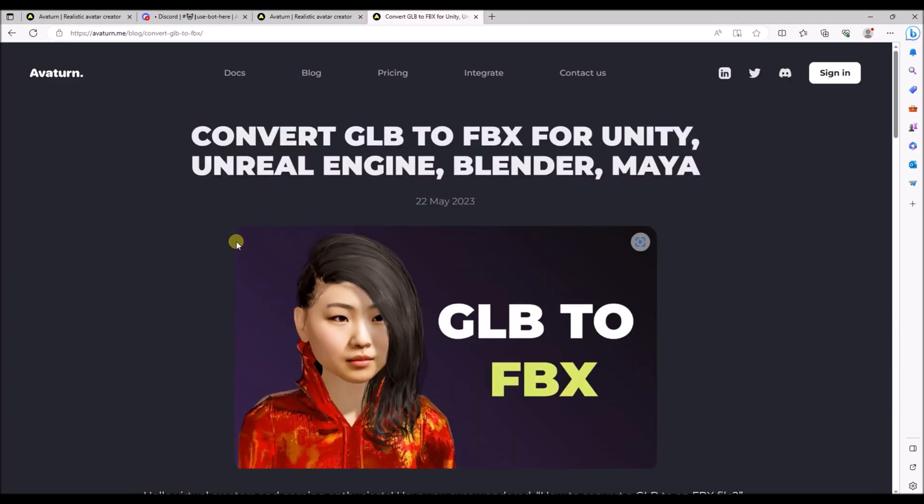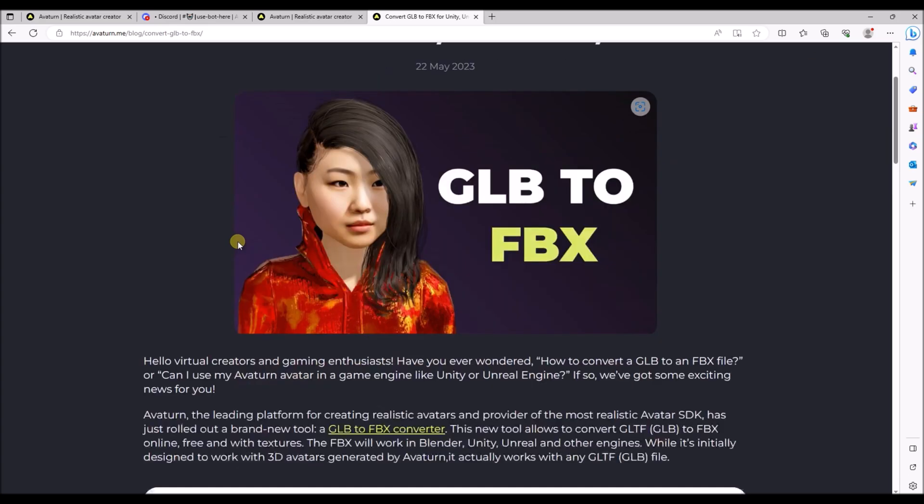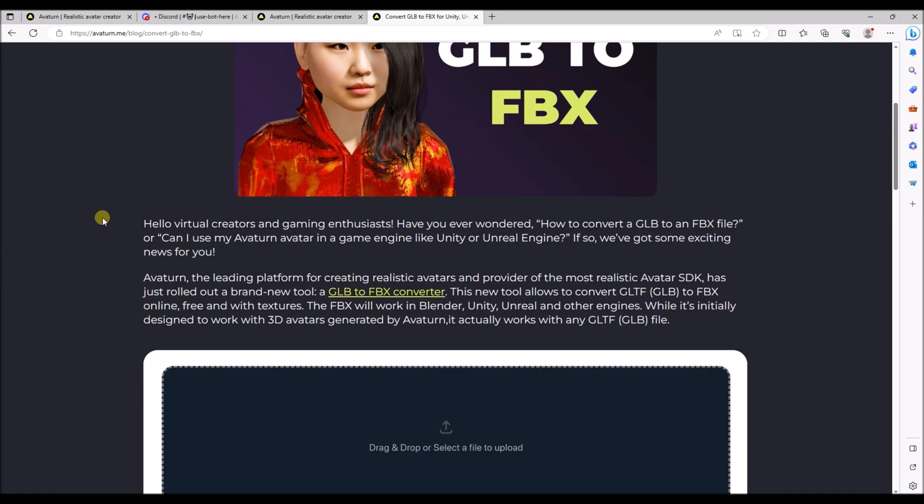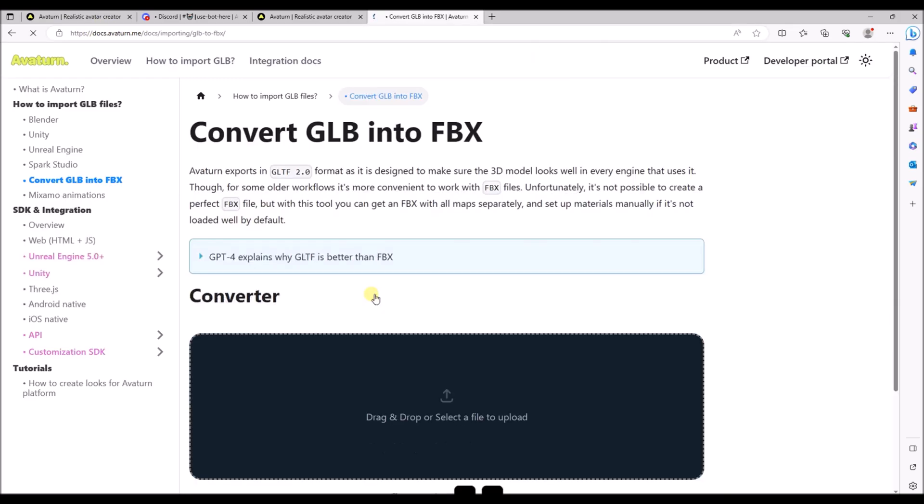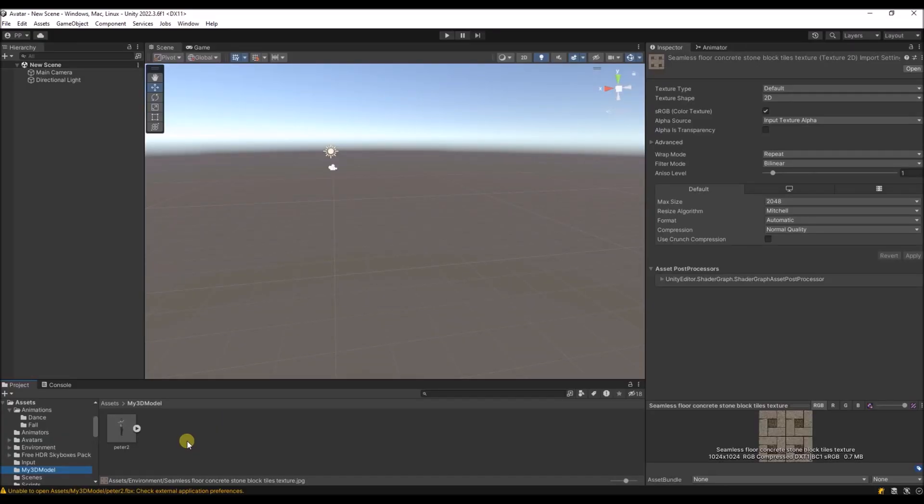So you can use a plugin to use the GLB files with Unity. But if you want to use the default FBX format you can use the tool. It's also from avaturn.me. And you can just drag and drop over here your GLB file that you just downloaded. And then it will be converted to an FBX file that you can then download again. Once you've downloaded the FBX file on your PC you can create a new Unity project. And add the FBX file to the assets.